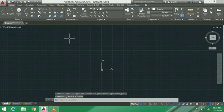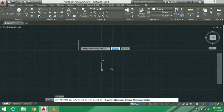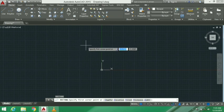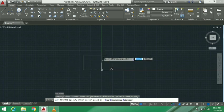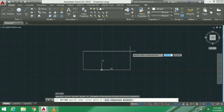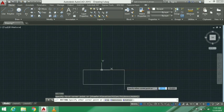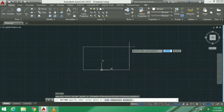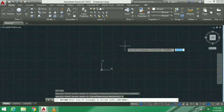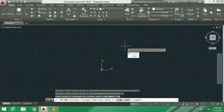Next is the rectangle. Rectangle command is REC. We have different methods: we can specify the first corner point, or use area, dimensions, or rotation. First, the area method - we specify the first corner point, then use area option and enter the area value.